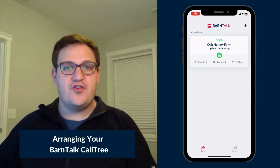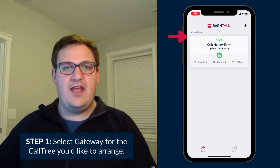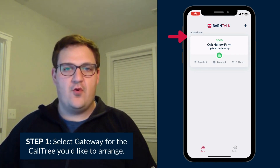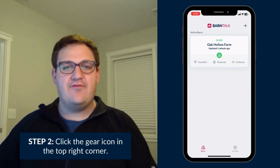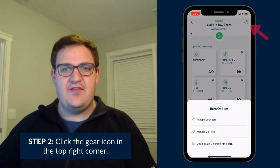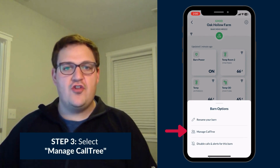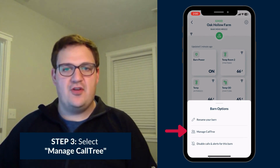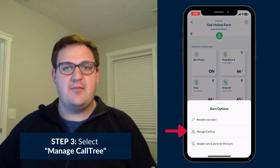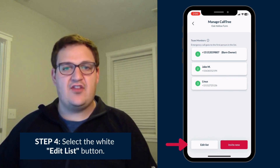In order to rearrange your call tree, the first step is to select the gateway you'd wish to edit the call tree for. After you select the gateway, click the gear icon in the top right hand corner of the screen. Under the barn option menu that appears, select 'Manage Call Tree' and select the white 'Edit List' button.